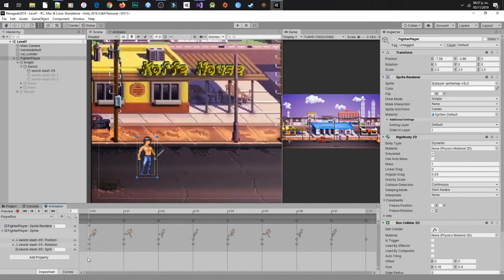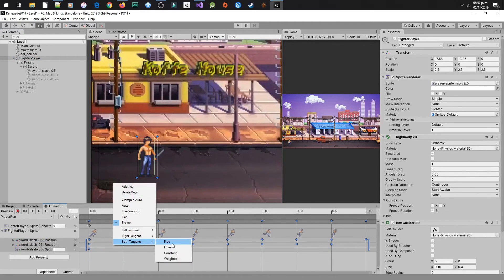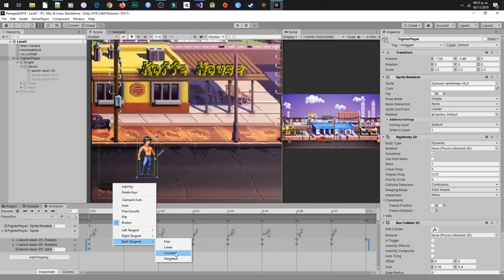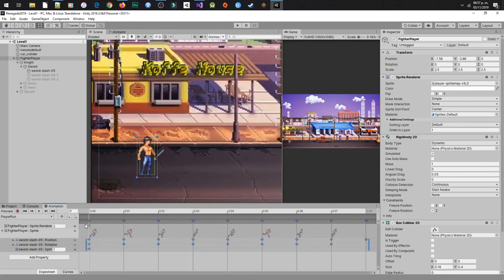For the last adjustment, select all the sprites, right-click and in the menu select Constant in both targets to remove the smooth effect. You can see this change in the Curves tab, and that's all.